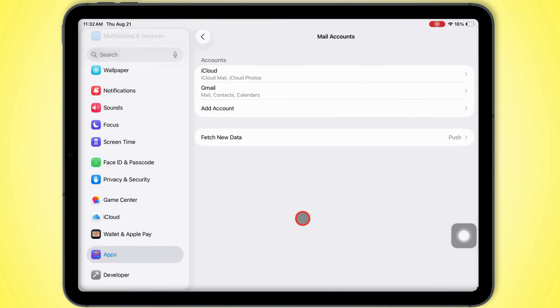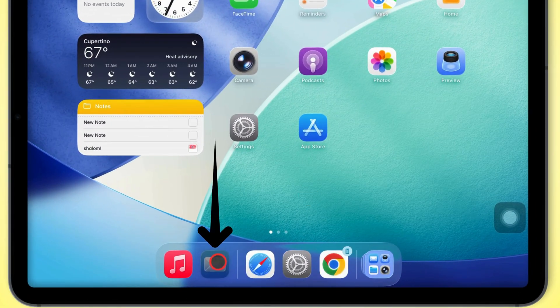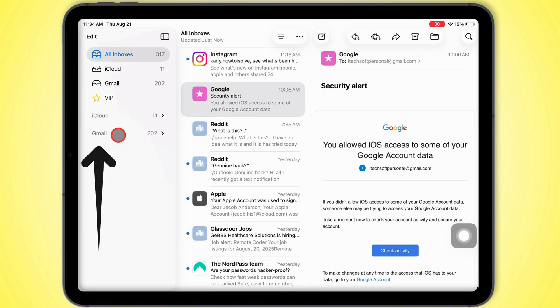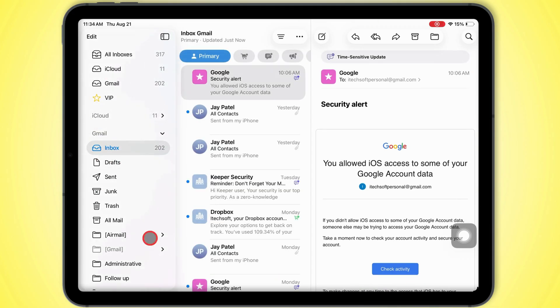And boom! You're good to go. Open the Mail app, head over to the Gmail mailbox, tap Inbox, and you'll see all your emails waiting for you.